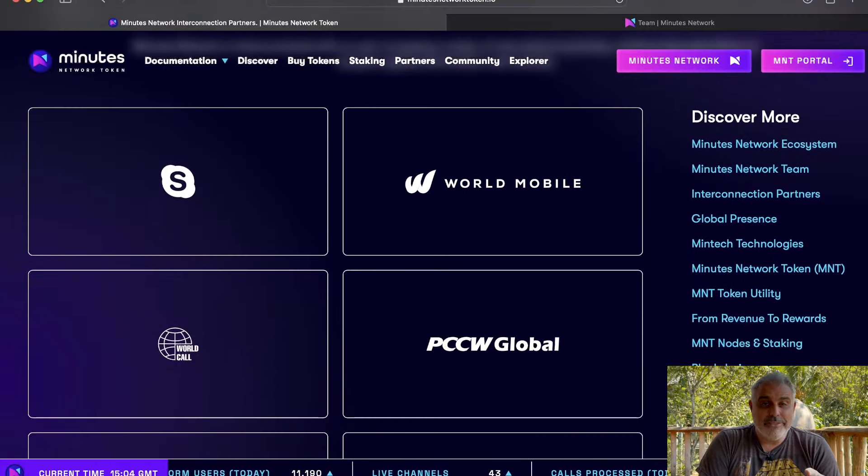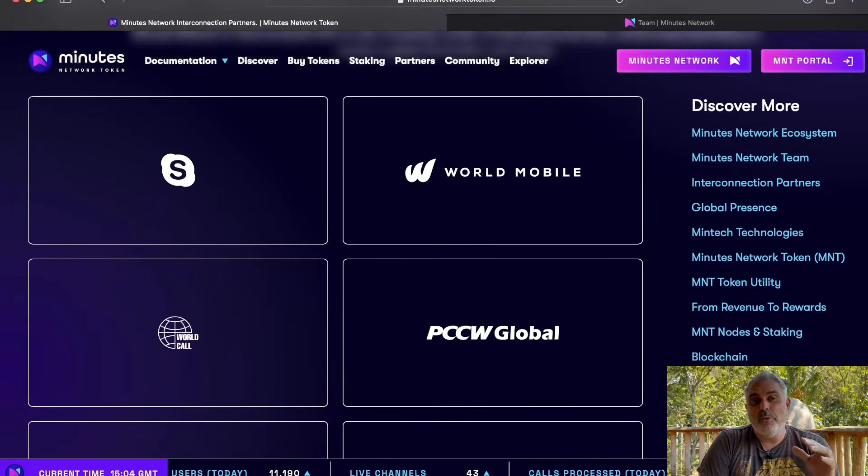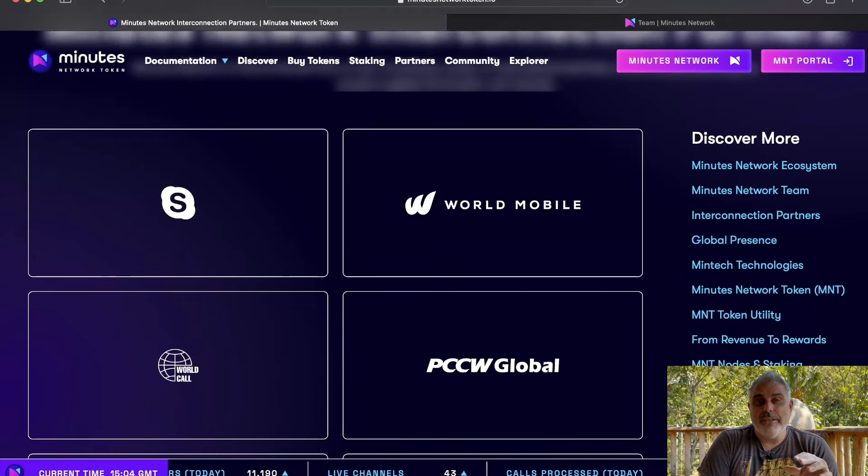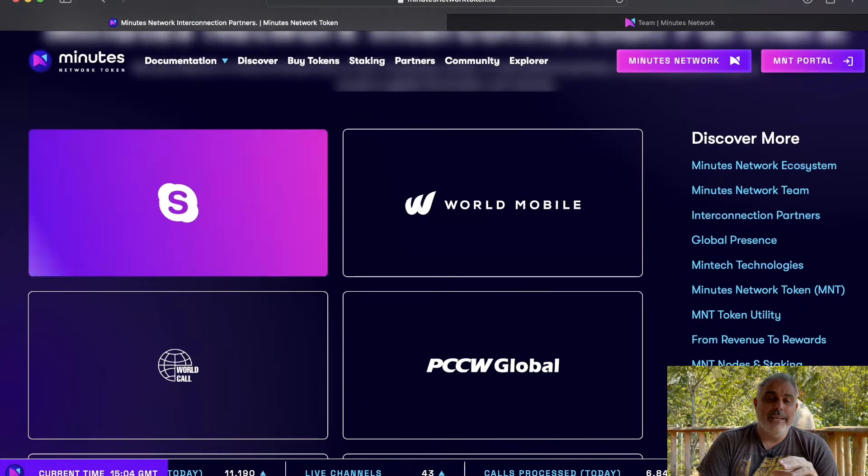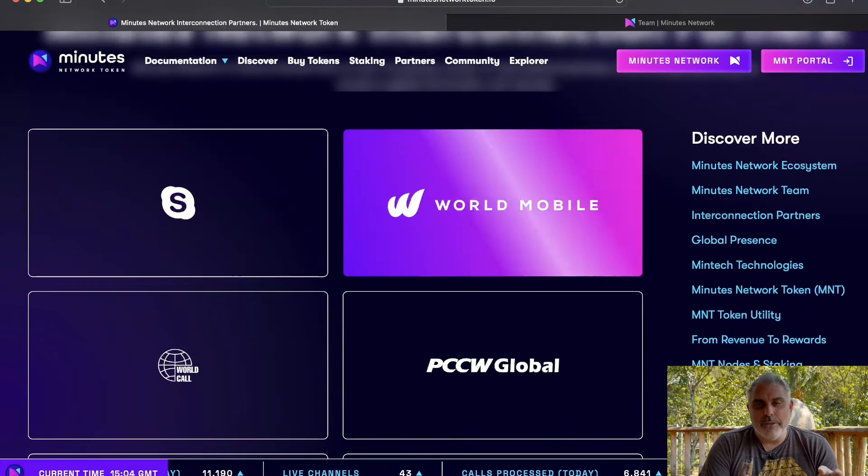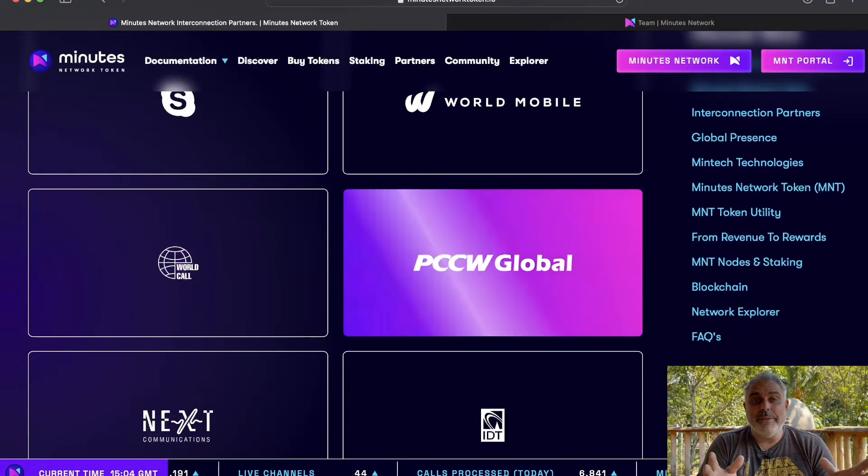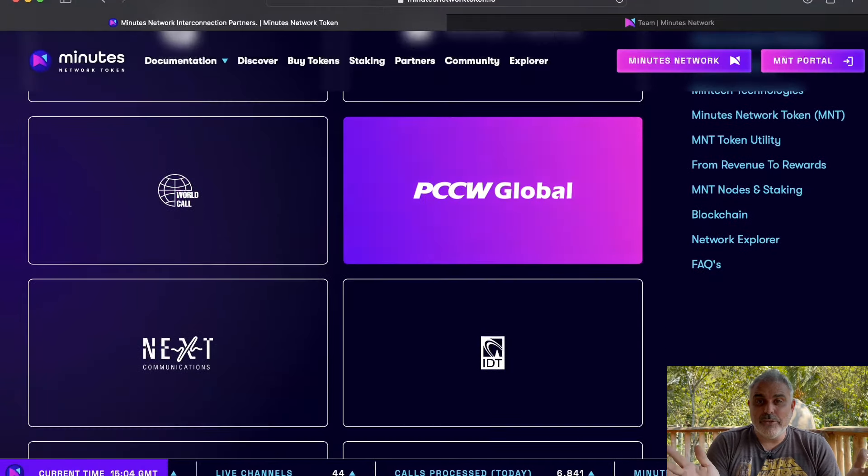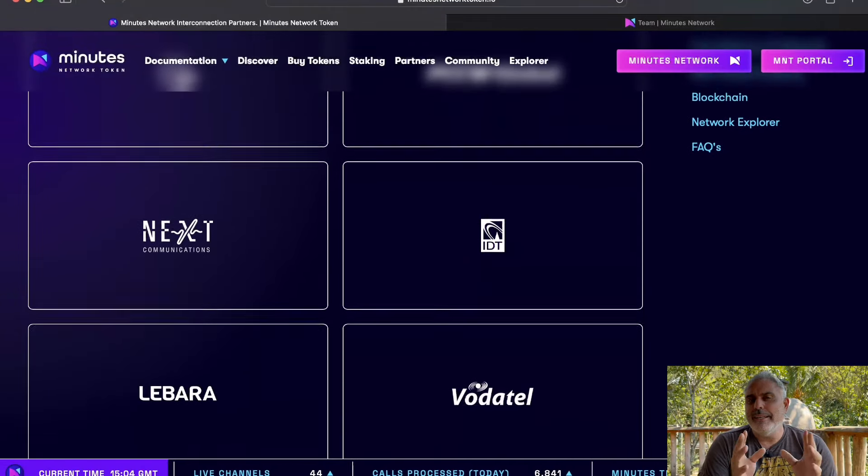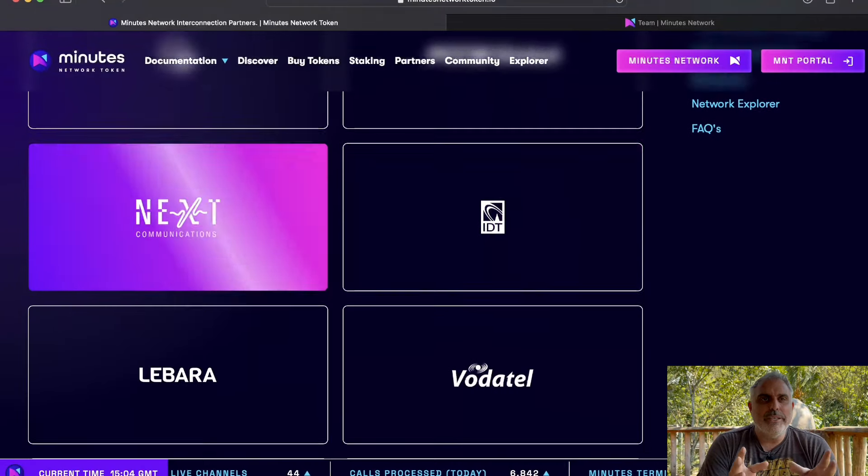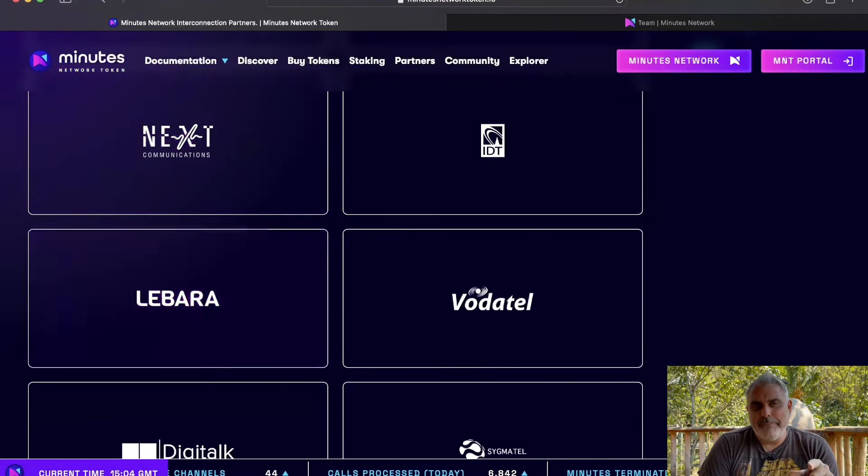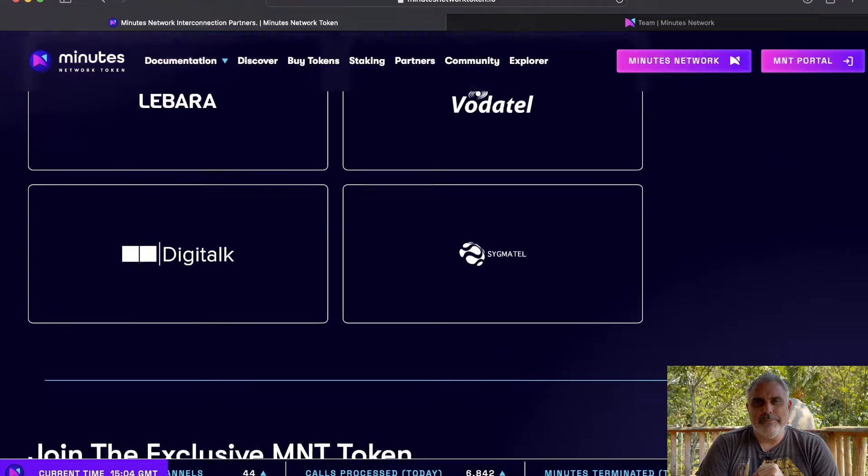Also, Minutes Network has partnered with some of the world's largest telecoms providers, including Skype, World Mobile, World Call, PCCW, Global ID, Next Communications, and many more.